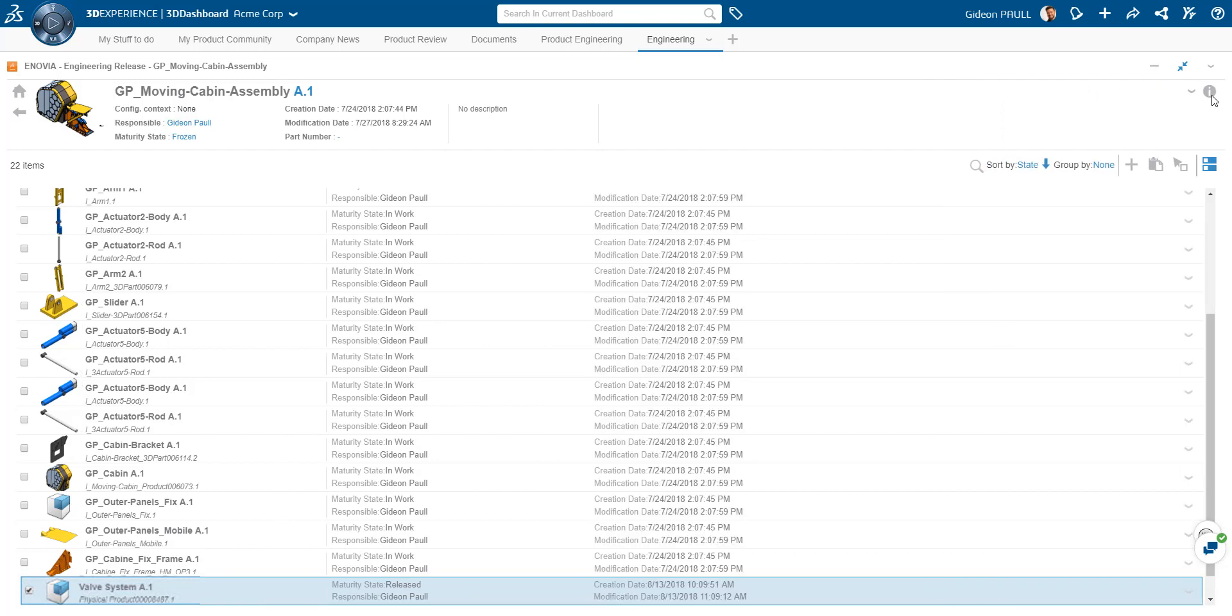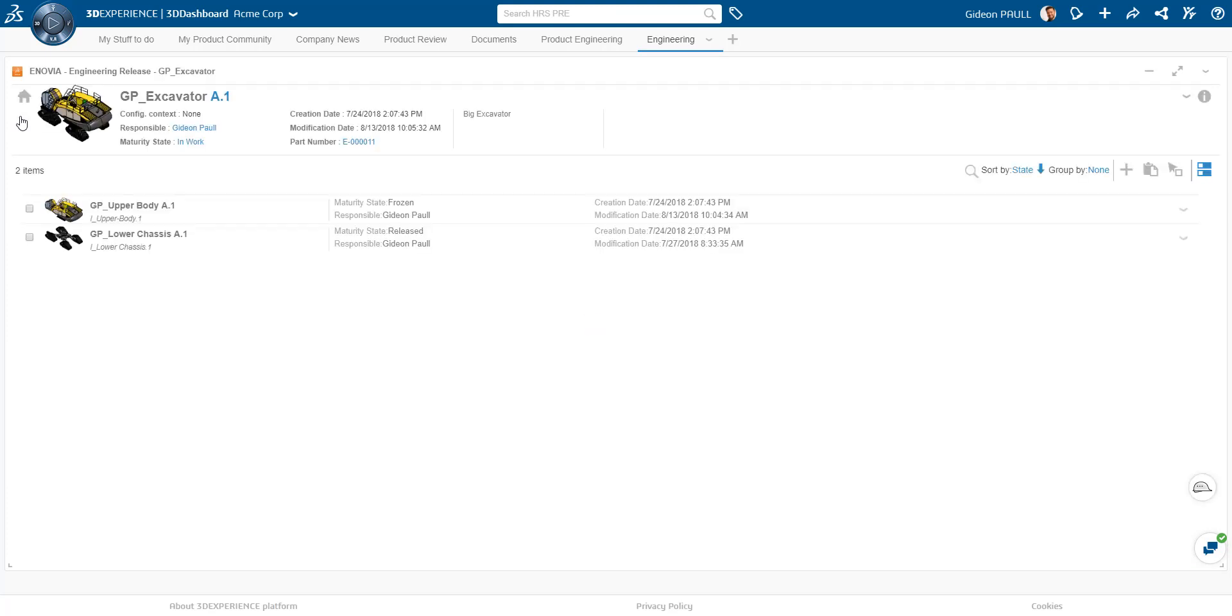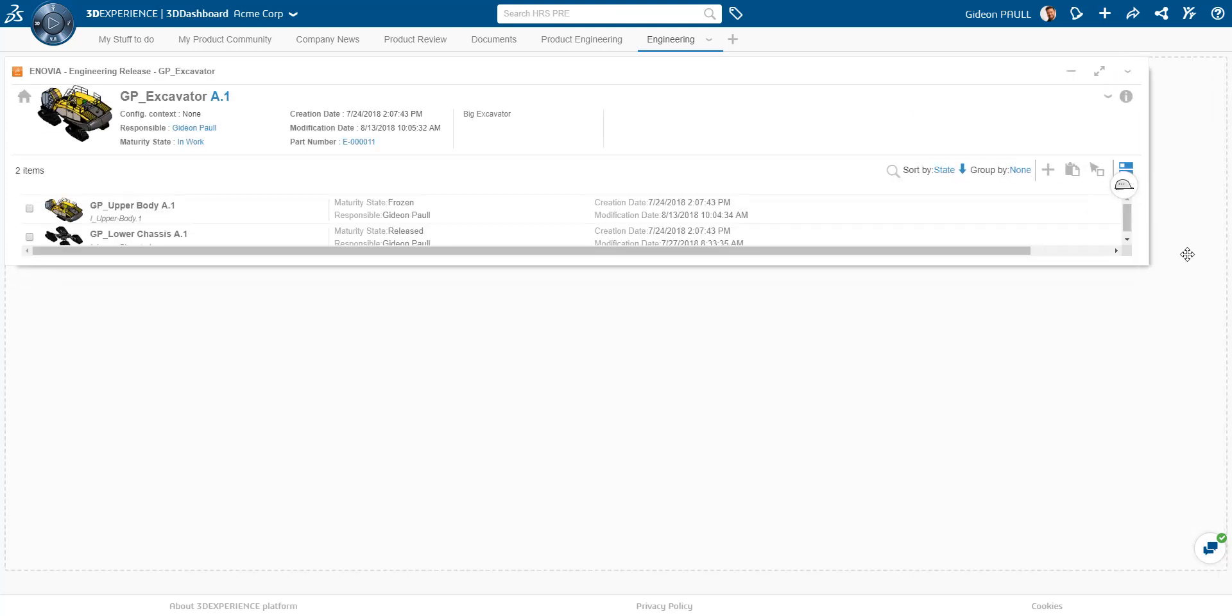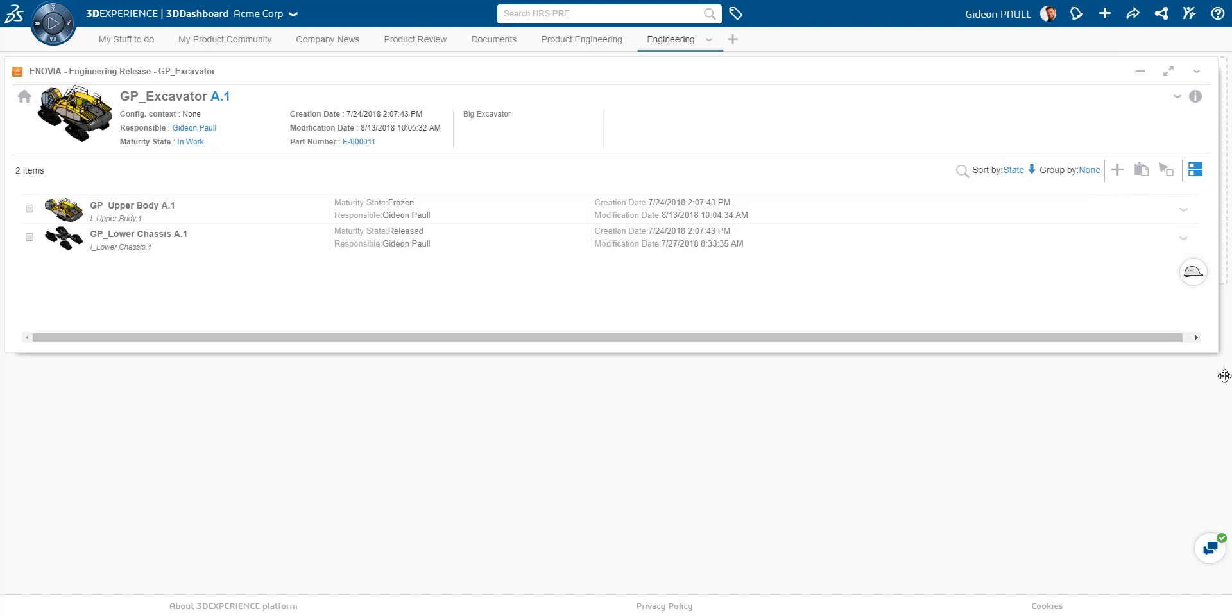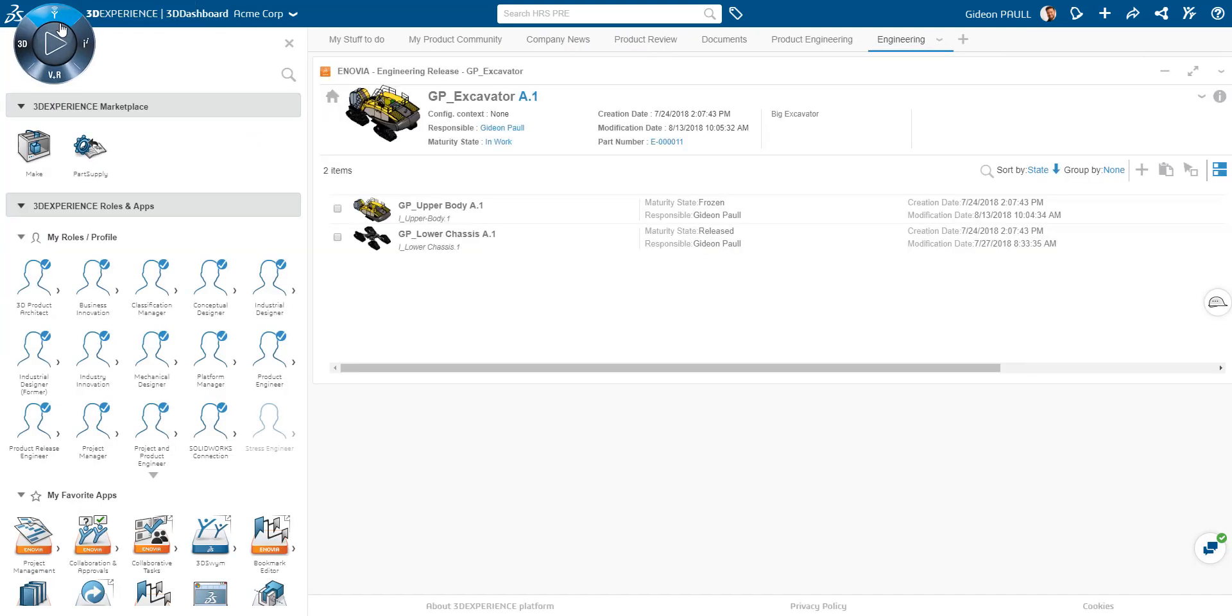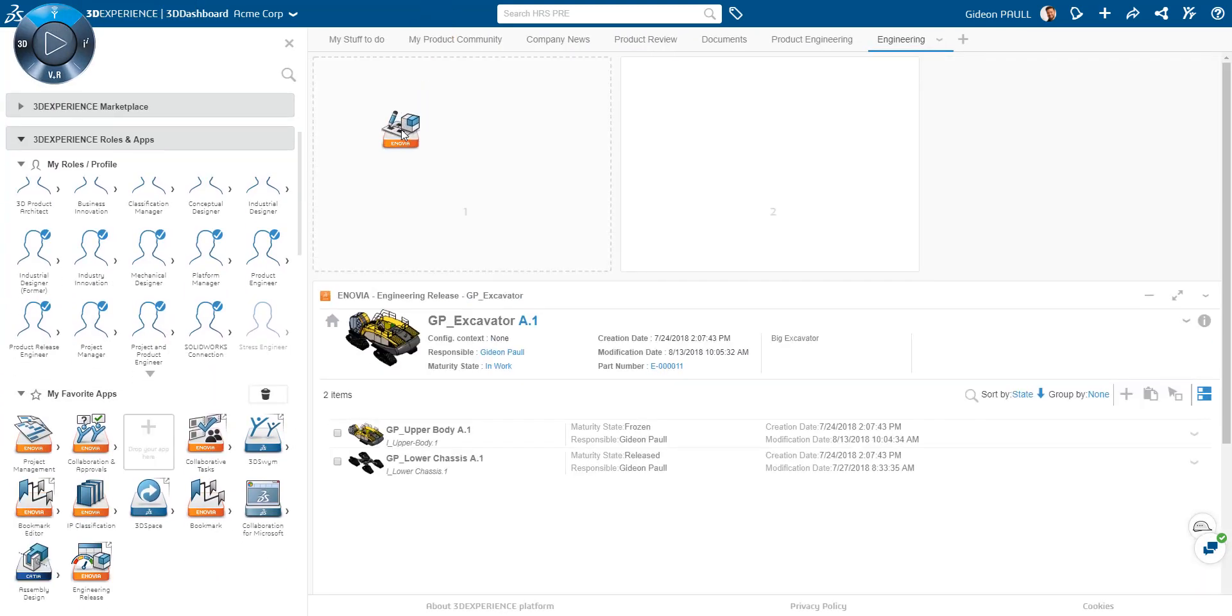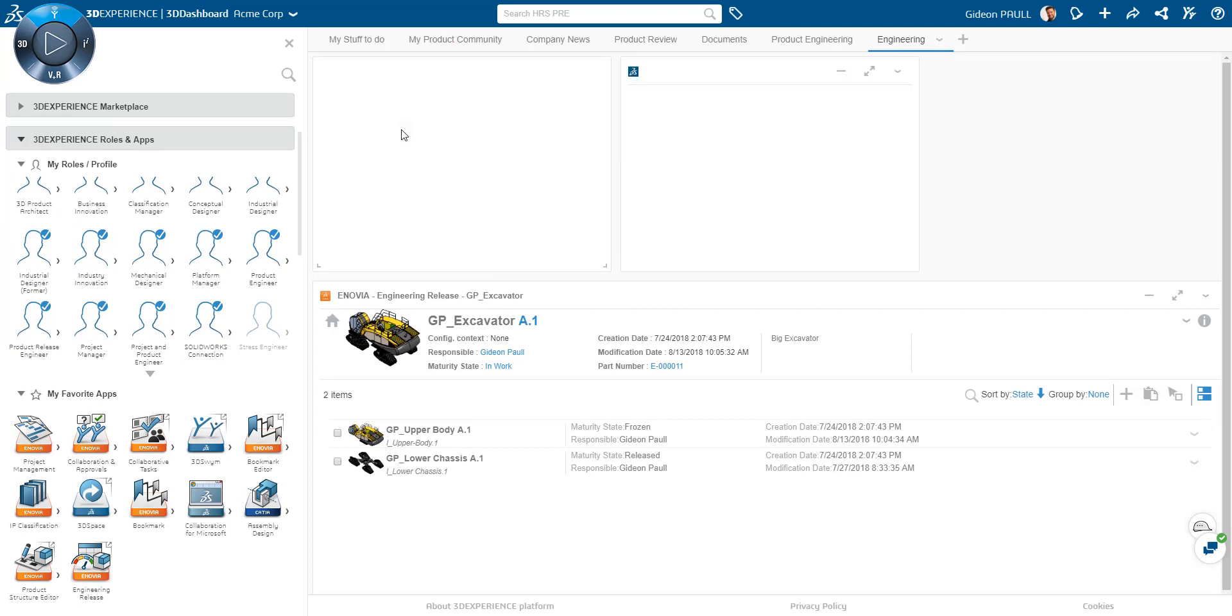Next, I want to look at adding in another widget. This time, the product structure editor. Along with the CATIA 3D Compose widget, these two widgets go hand in hand. Let's just resize our layout a little so we can work on one tab comfortably.